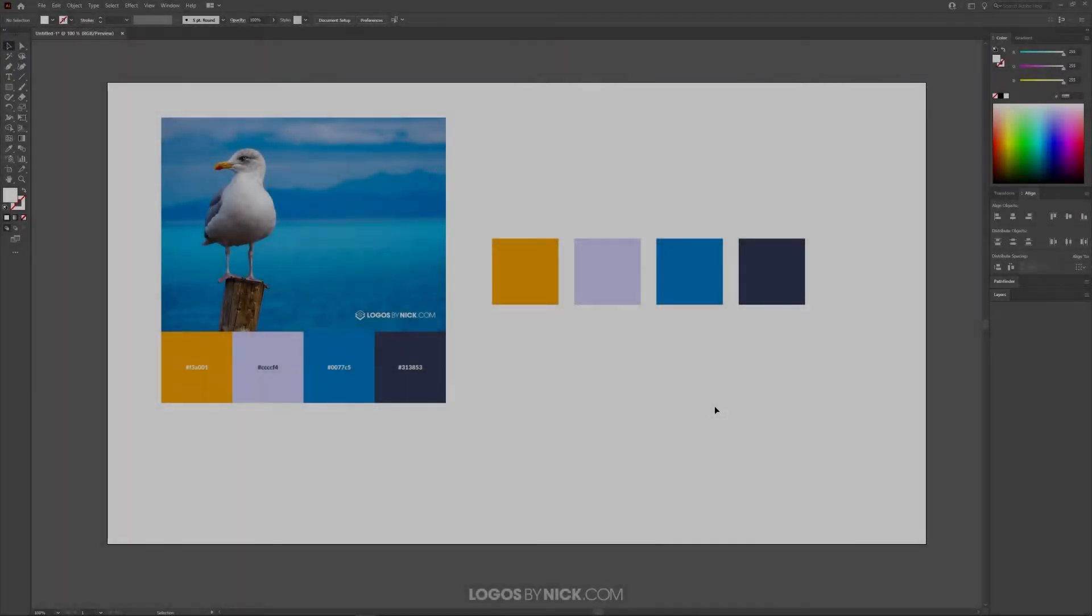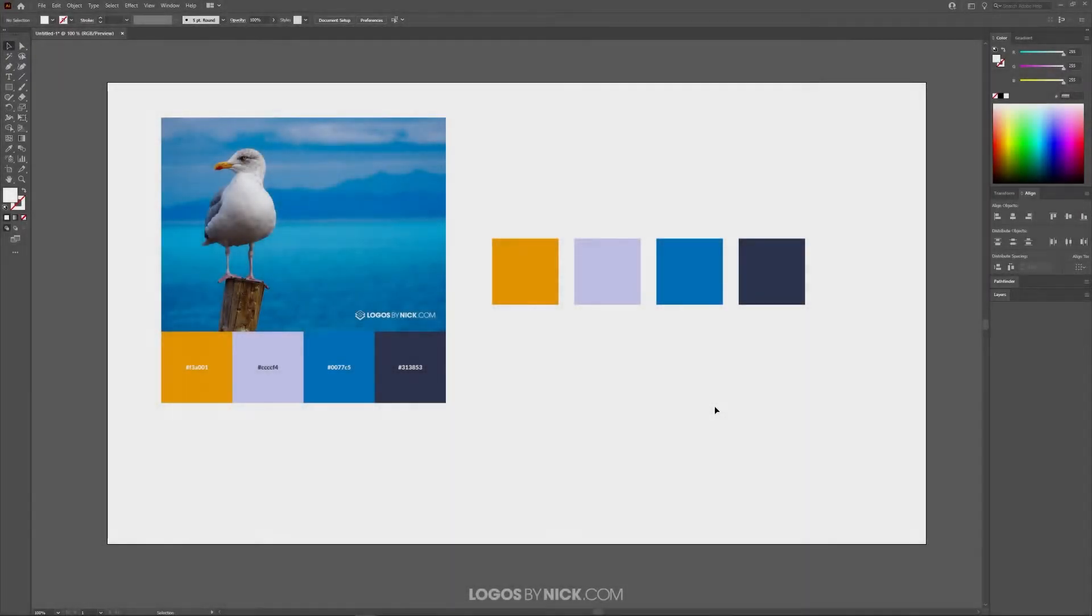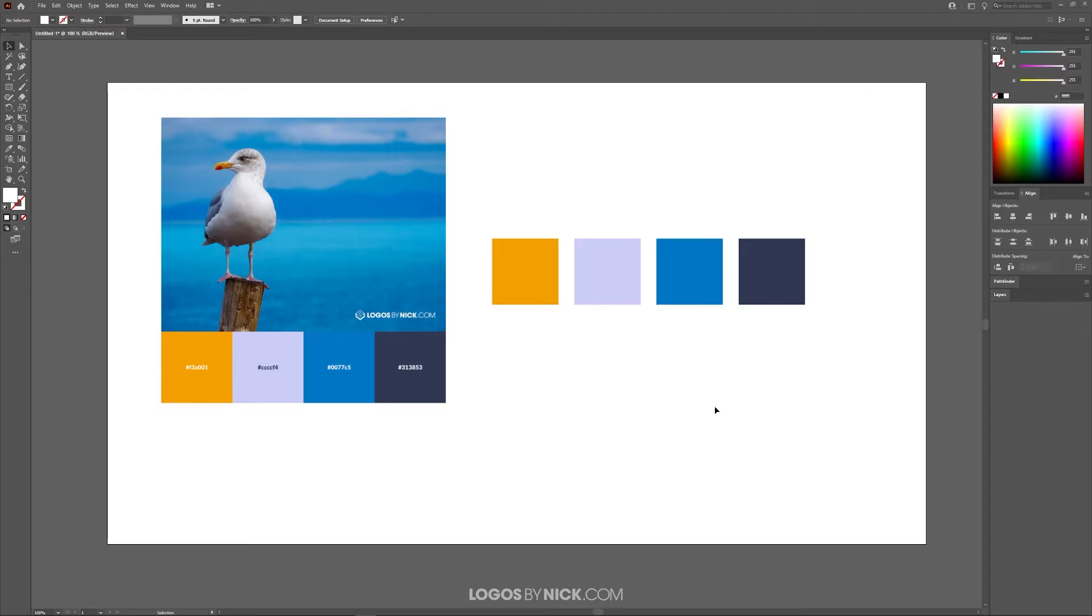This is Nick with Logos by Nick.com and in this tutorial I'll be demonstrating how you can create and save your own custom swatches using Adobe Illustrator.